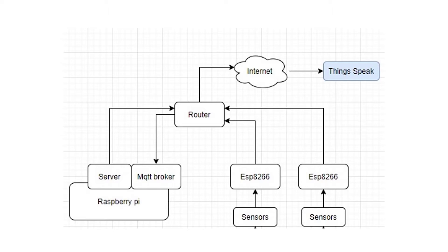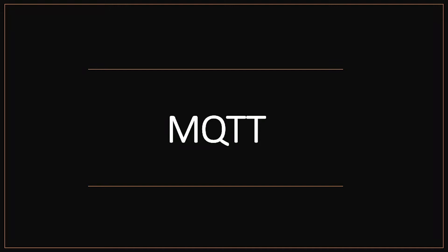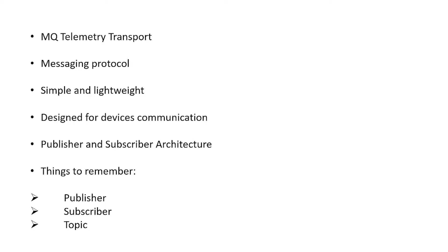So what is MQTT? MQTT is a messaging protocol which is simple and lightweight, typically designed for device communication, IoT device communication. It has a publisher and subscriber architecture. There are three things to remember: we have a publisher which publishes messages, we have a subscriber which gets data, and we have a topic on which they both listen and share data.